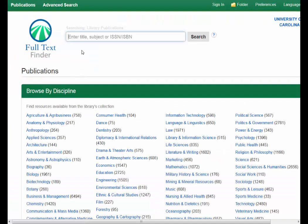When you're doing a search in Full Text Finder, you want to make sure to type in the journal title, not the article title. Today, let's say I'm interested in Time.